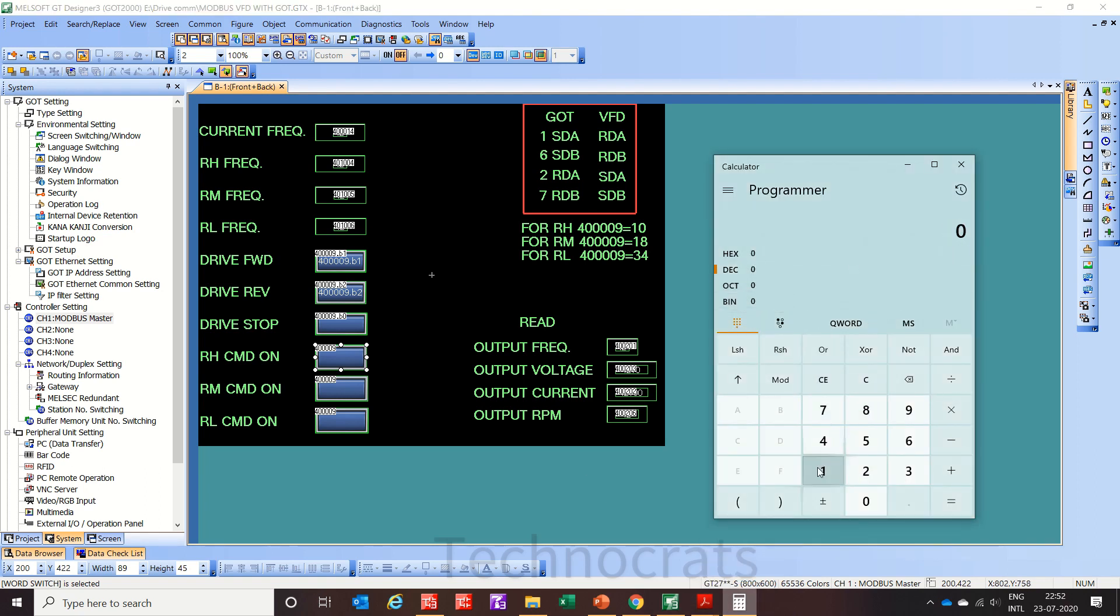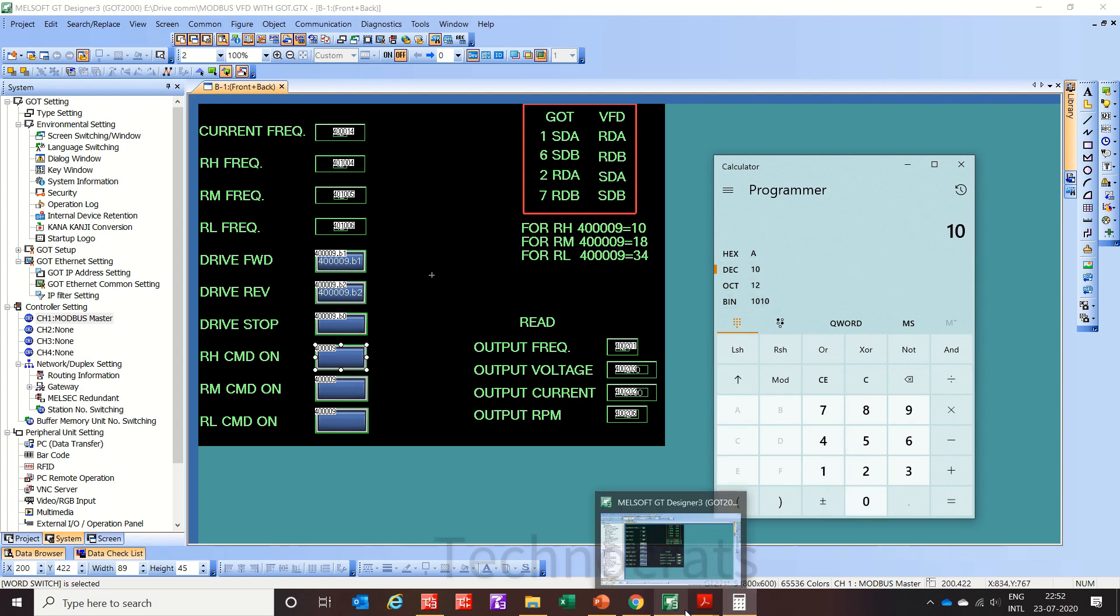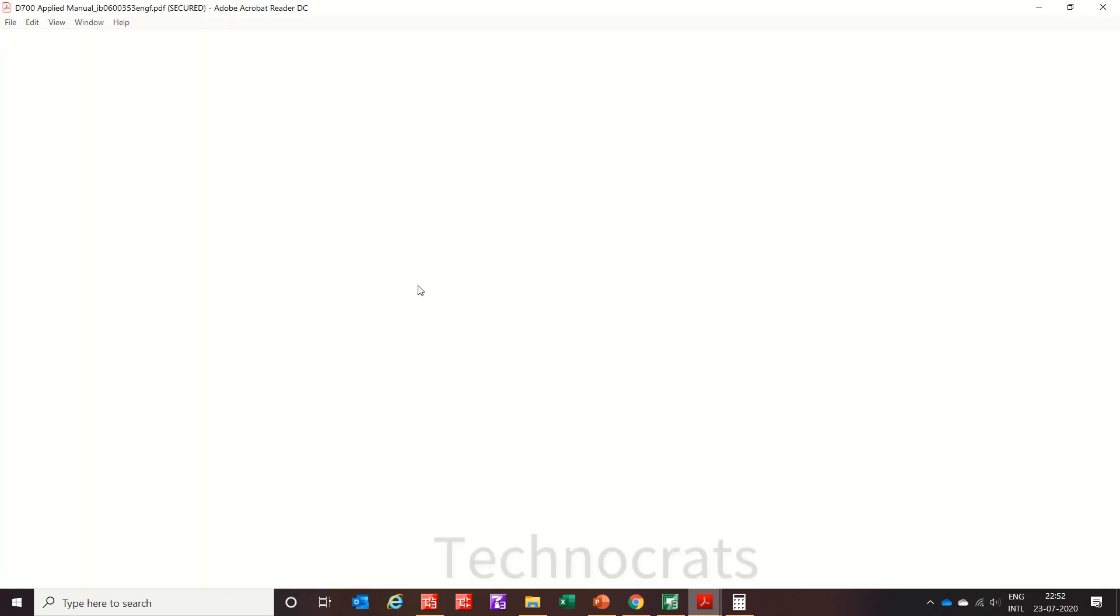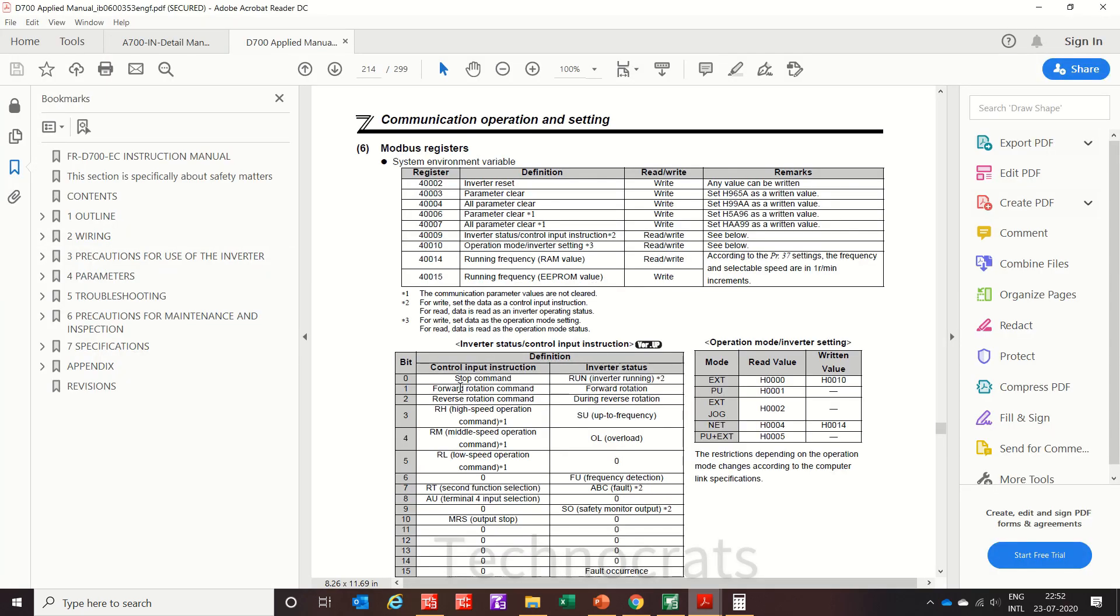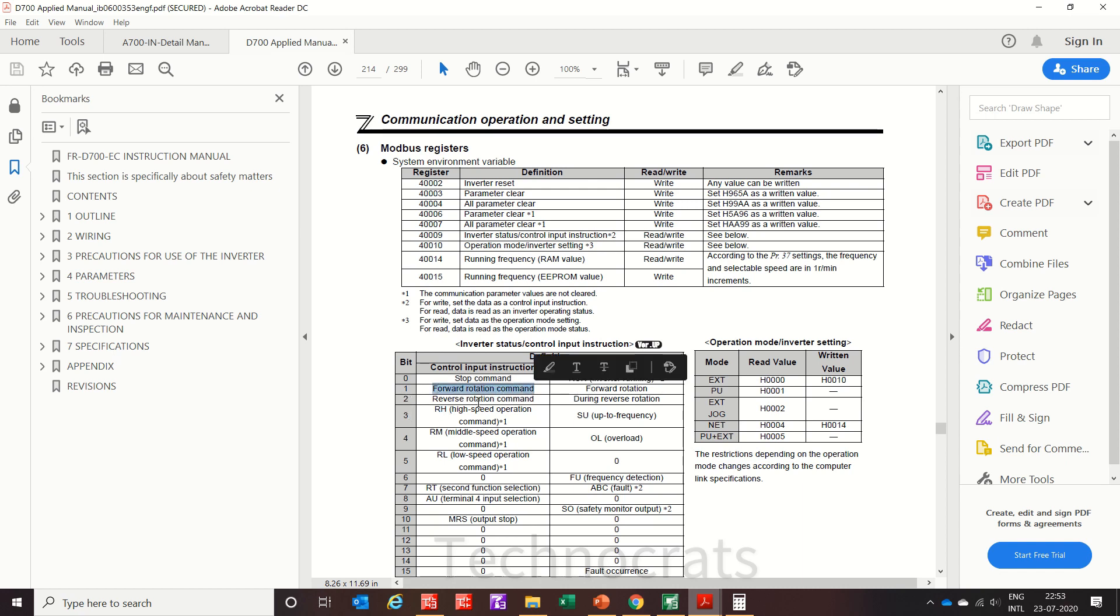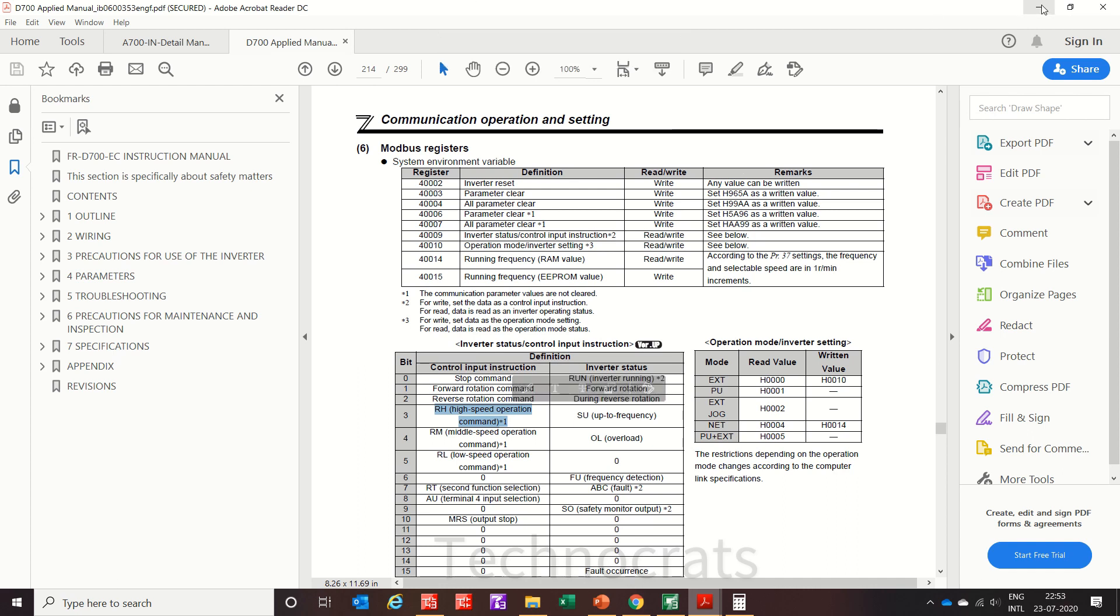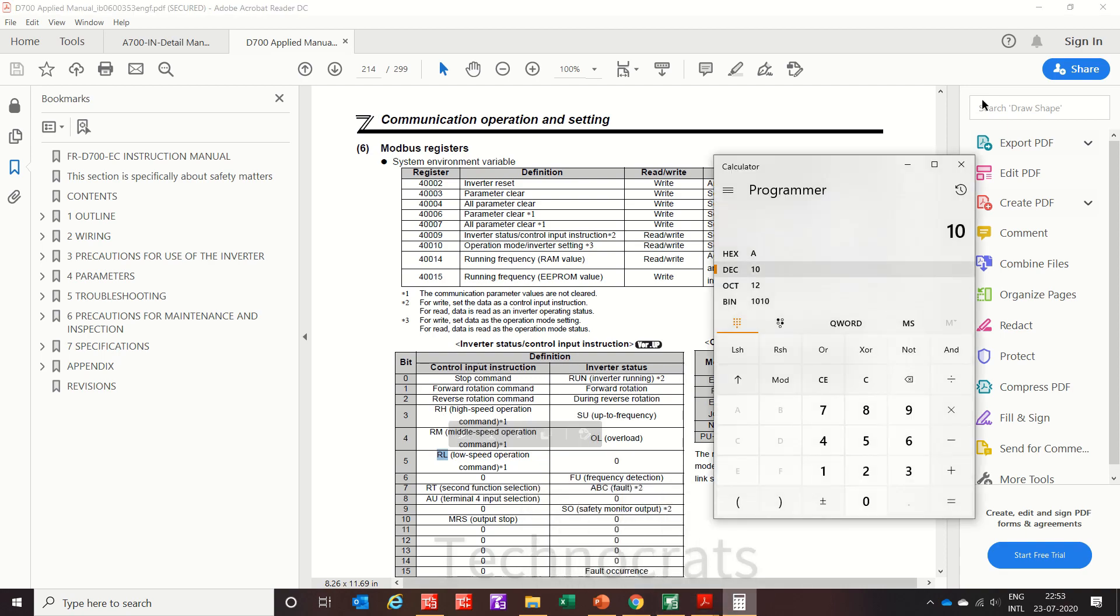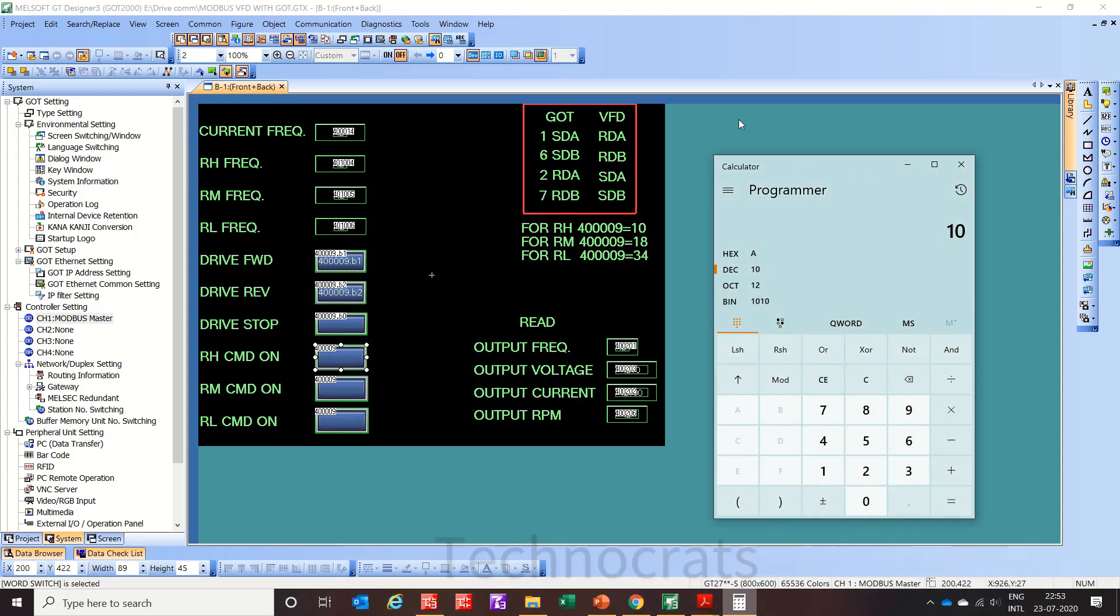10 value, so the one is 0101. So in binary case 01 means forward initiated, then 0, then 1. So 0101, that means forward rotation command and RH operation command is executed right now. Now if you want to use RM or RL instead of RH, then it will change accordingly like as shown in 18 number.